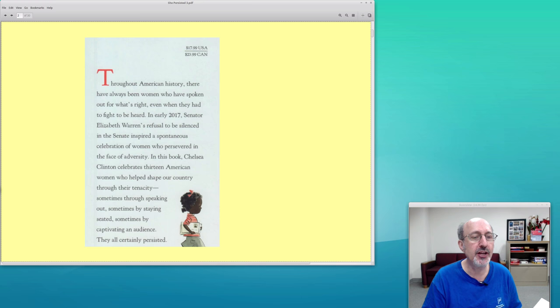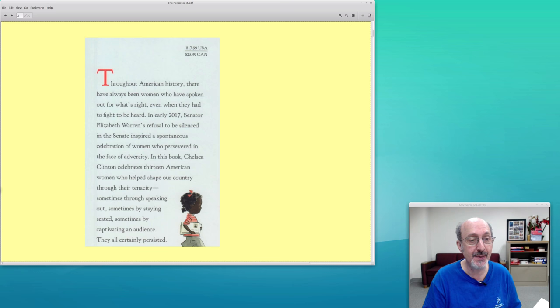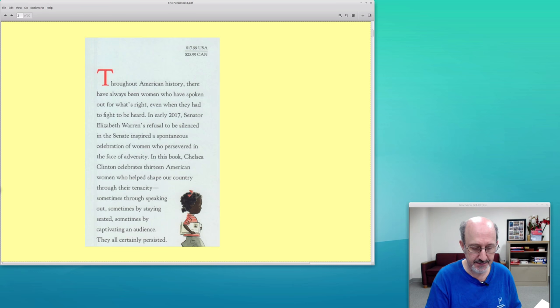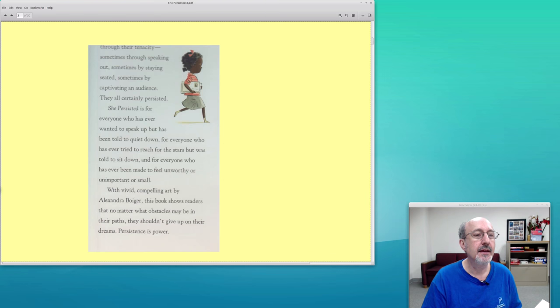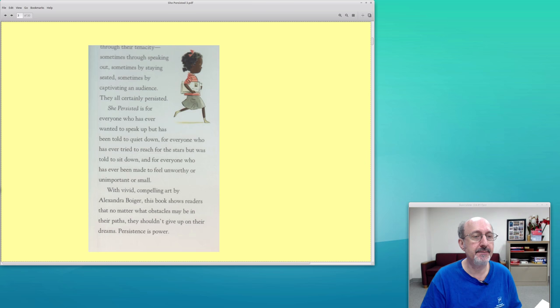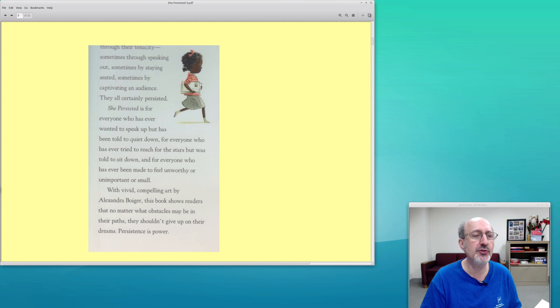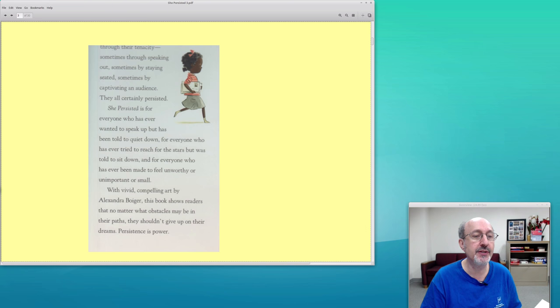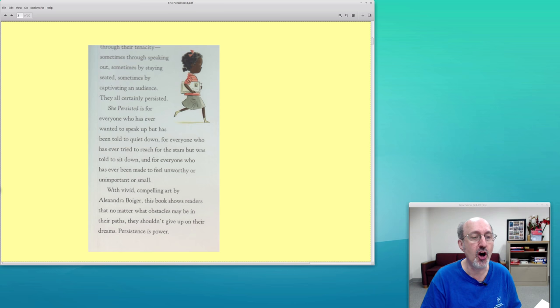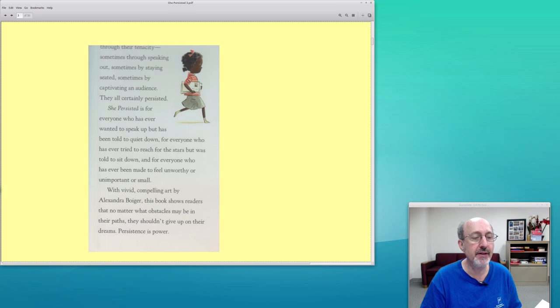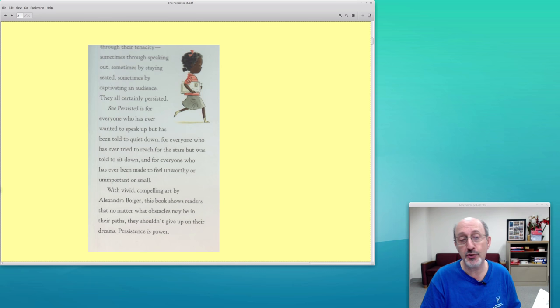In this book, Chelsea Clinton celebrates 13 American women who helped shape our country through their tenacity—sometimes through speaking out, sometimes by staying seated, sometimes by captivating an audience. They all certainly persisted. She Persisted is for everyone who's ever wanted to speak up but has been told to quiet down, for everyone who has ever tried to reach for the stars but was told to sit down, and for everyone who has ever been made to feel unworthy, unimportant, or small.